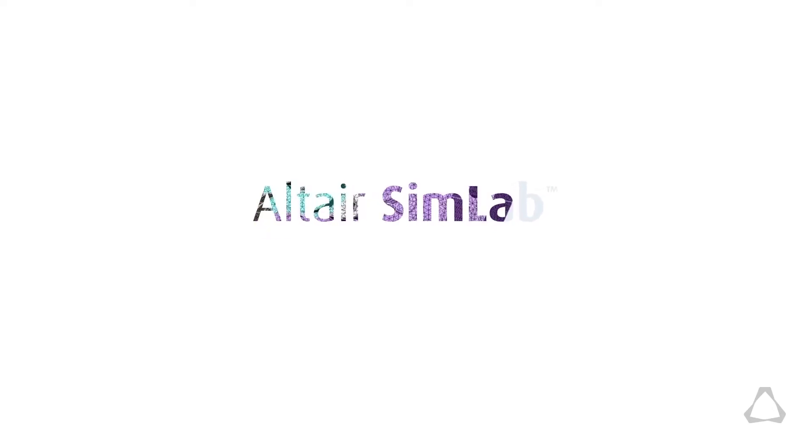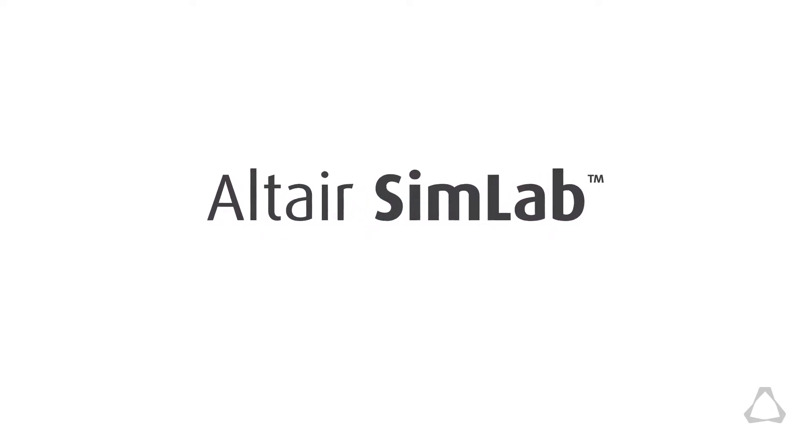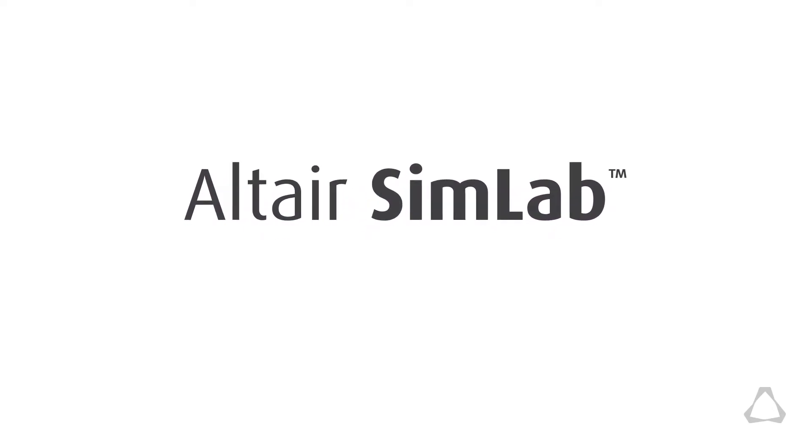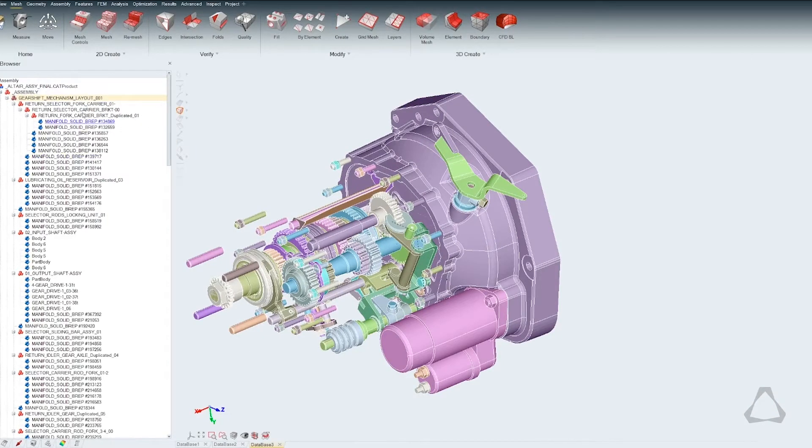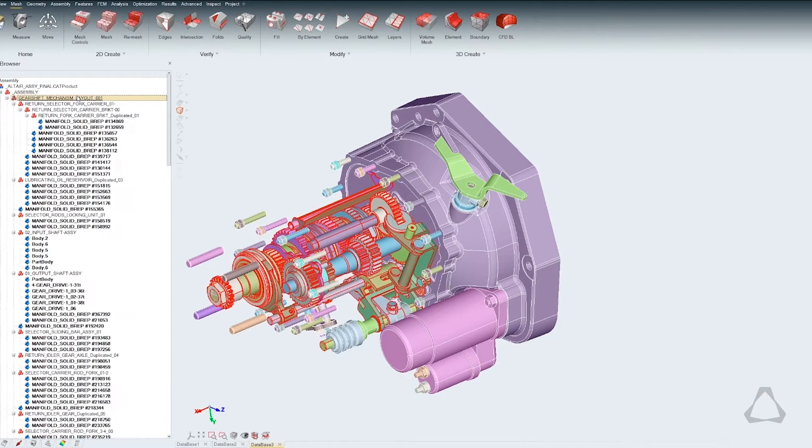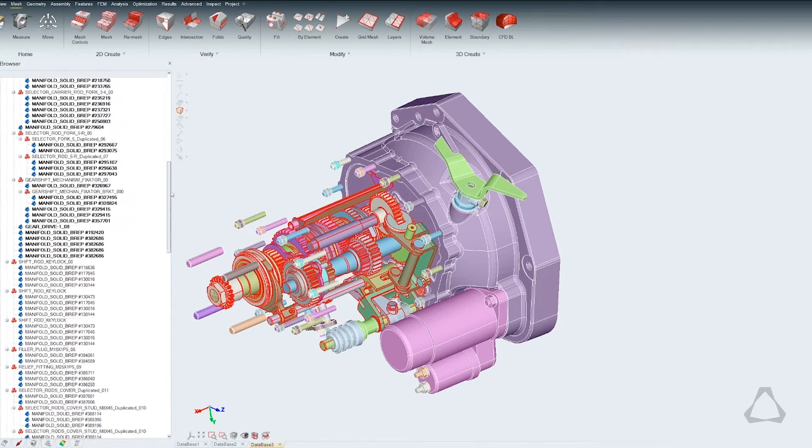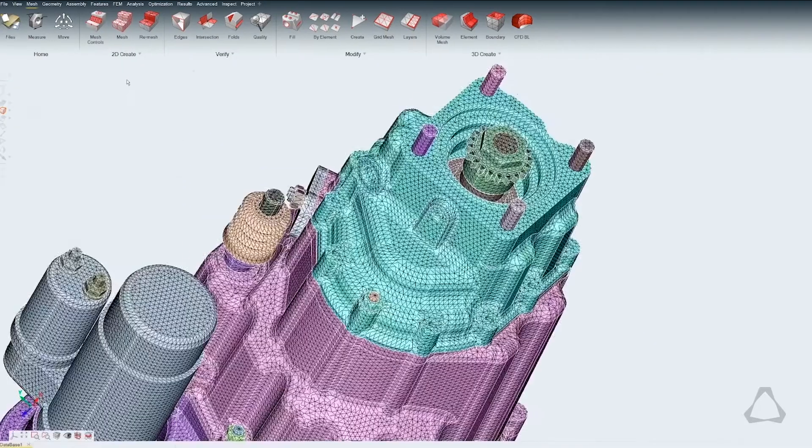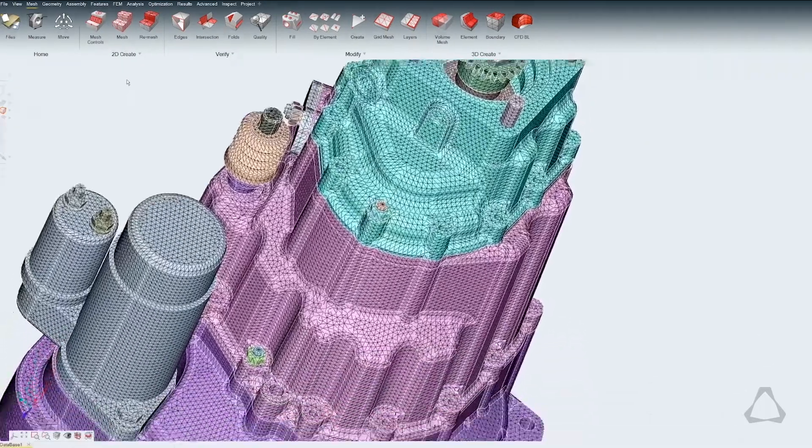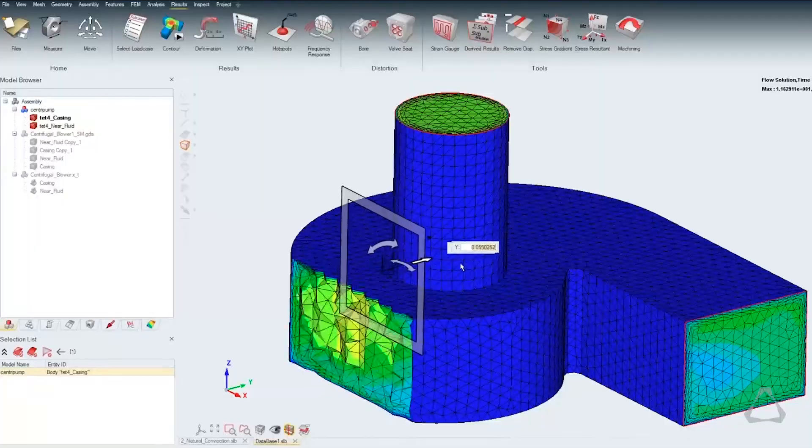Introducing Altair SimLab, an automated multi-physics simulation environment. What sets SimLab apart is its live bi-directional connections to parametric CAD systems for high fidelity analysis of solid assemblies and fluid flow systems.